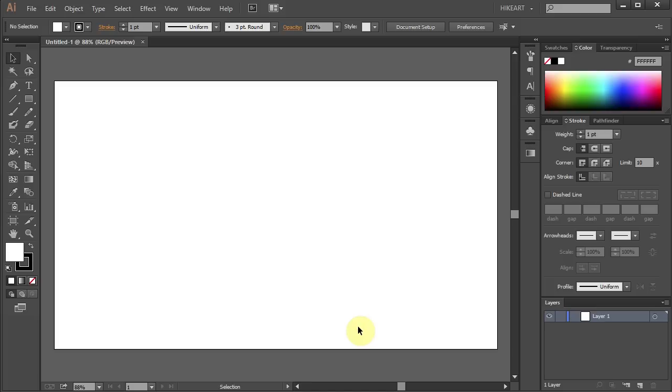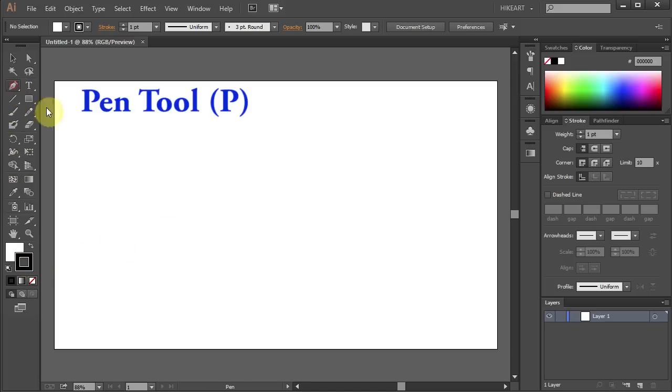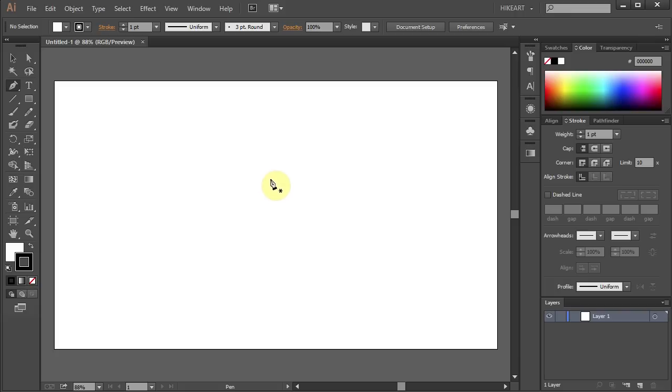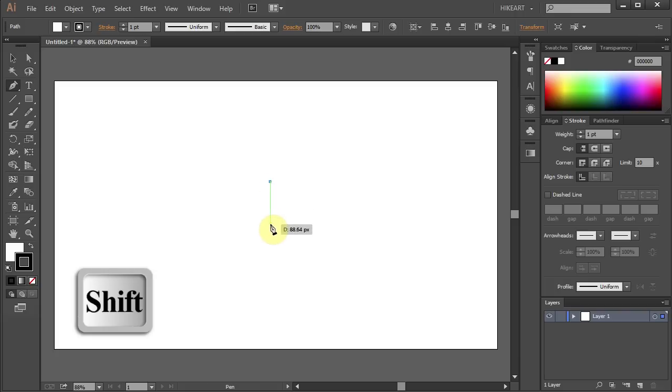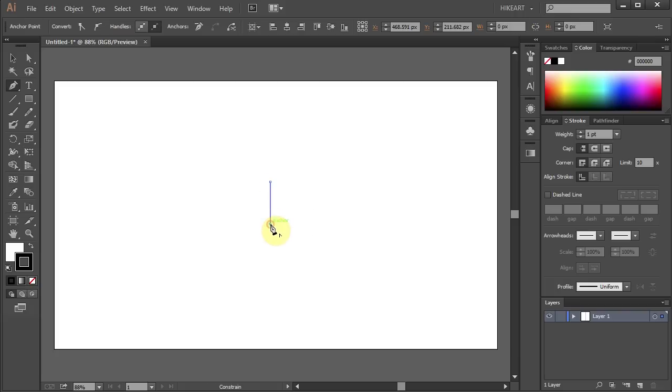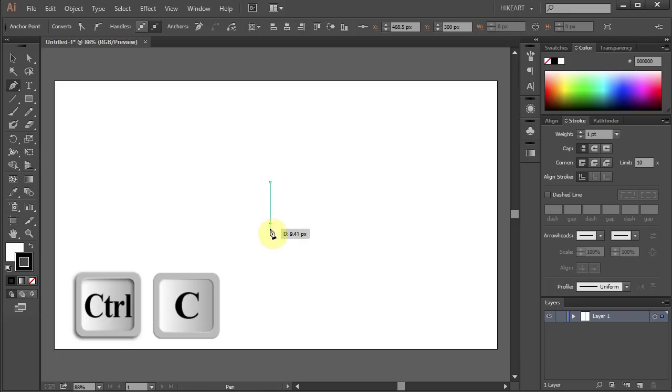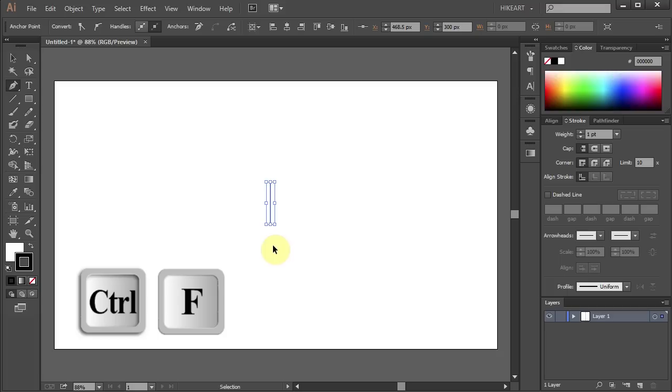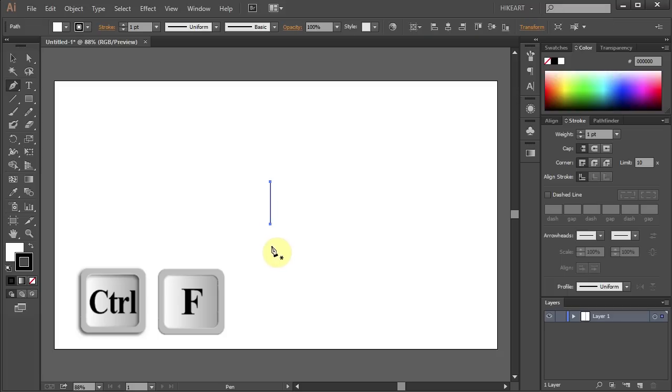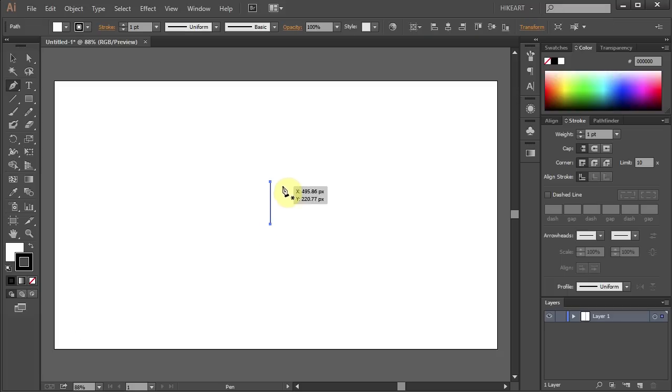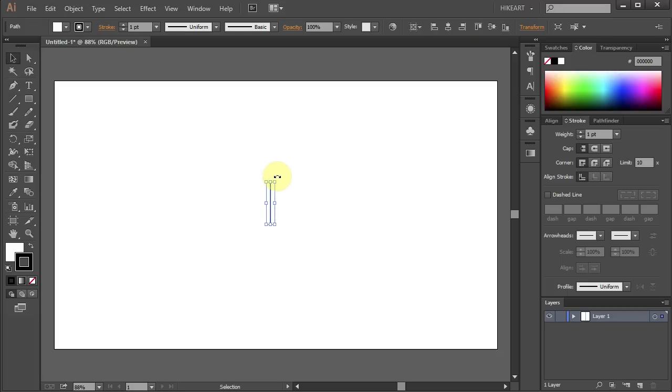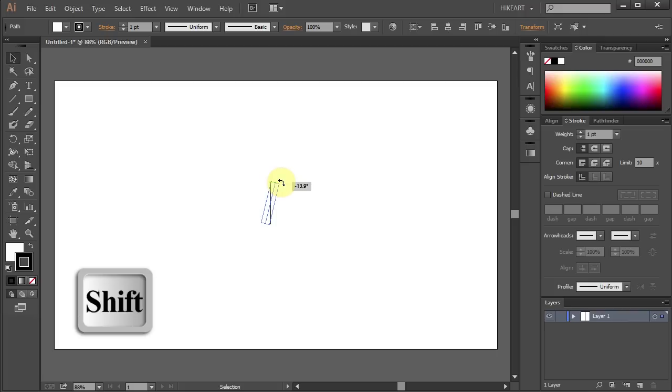First we will make guidelines to help us with our drawing. Select the pen tool and draw a short straight line. Press CTRL and C to copy it and CTRL F to paste it in front. Now press the letter V to select it and holding down the SHIFT key click on this corner and move your mouse to rotate it 90 degrees.